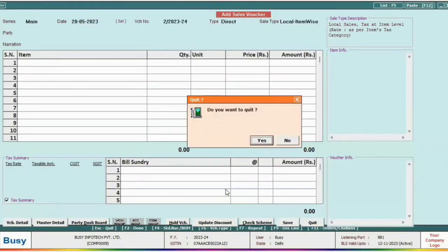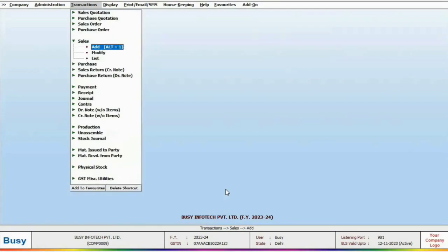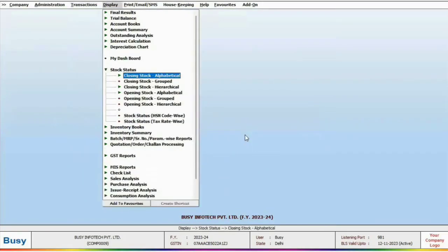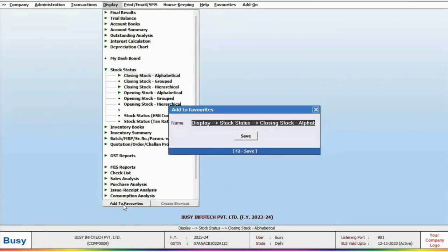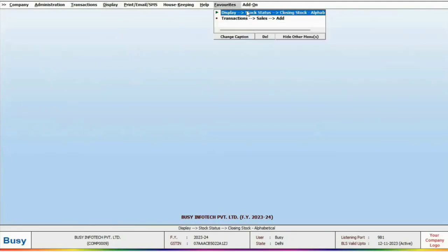Similarly, in Bizi you can compile your regular tasks into a menu. For instance, if you want to add a task to your favorites like adding a sale, click on add to favorite. You can also add reports to your favorites. By doing this, when you click on the favorite menu, you will see all your frequently used tasks in one place. You can even hide other menus if you wish.